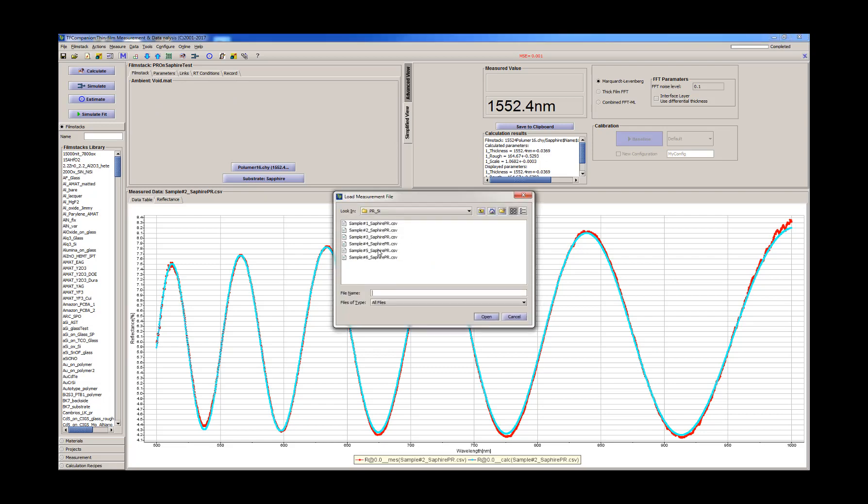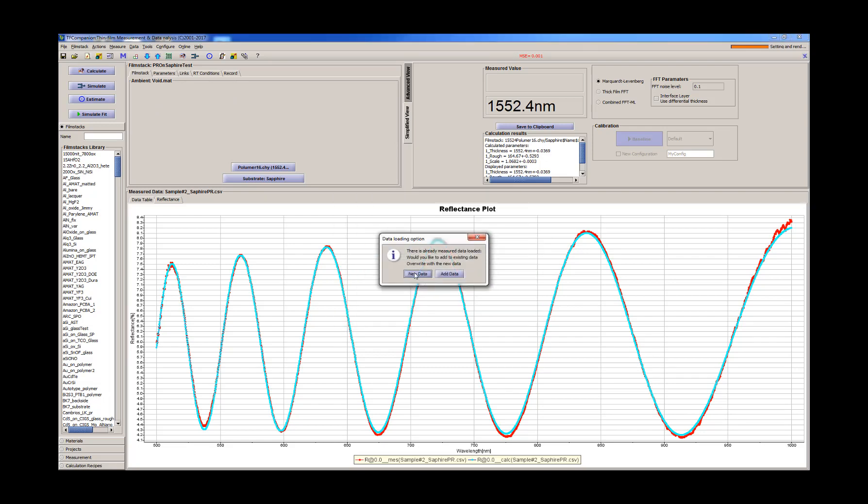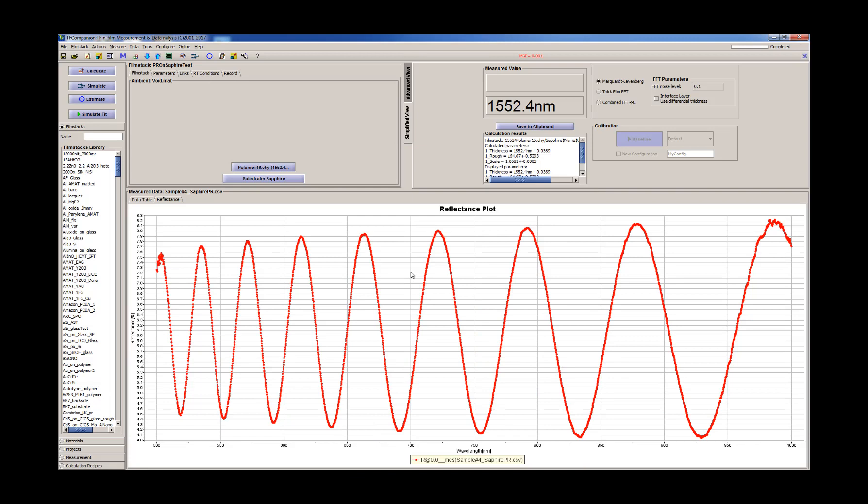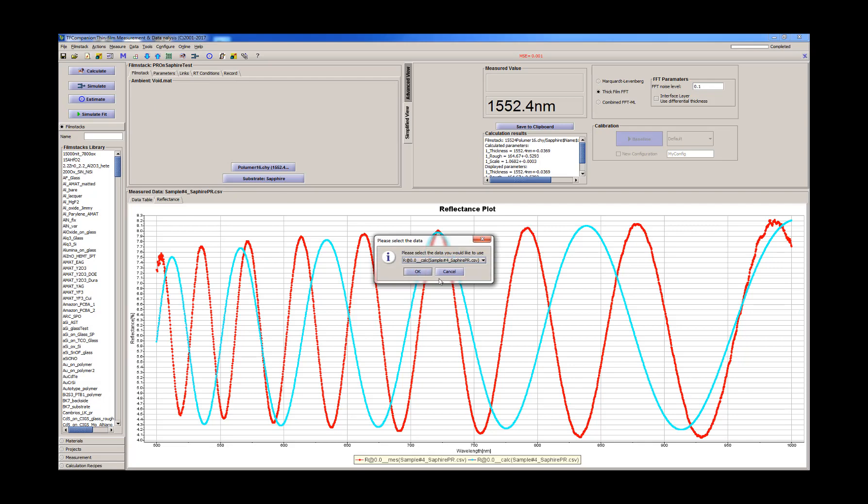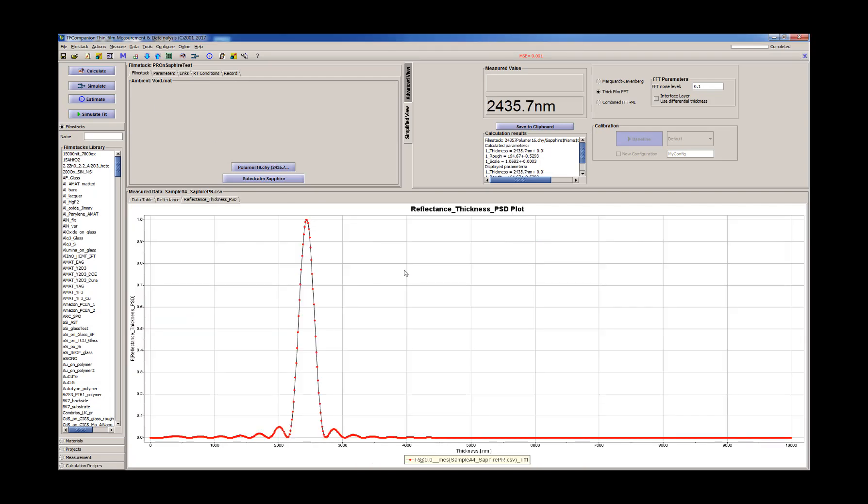And we can try the thicker photoresist. Now, obviously, that's a totally different thickness. So we have two choices. We can always use the thick film algorithm and get very nice and accurate results.